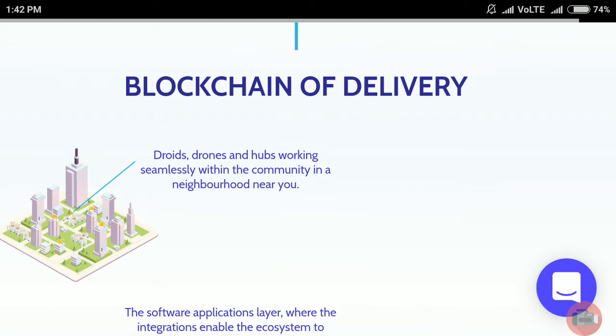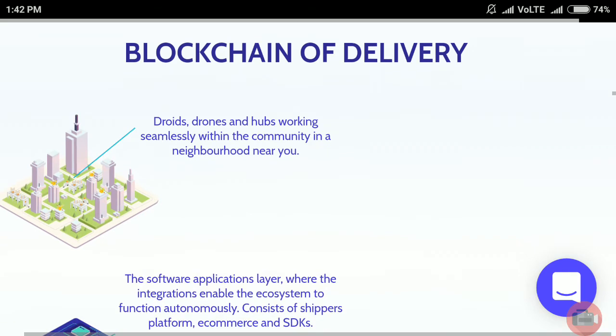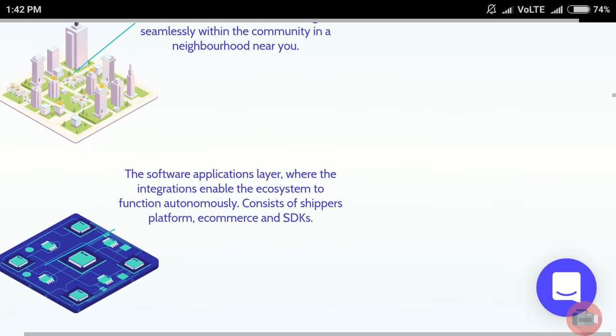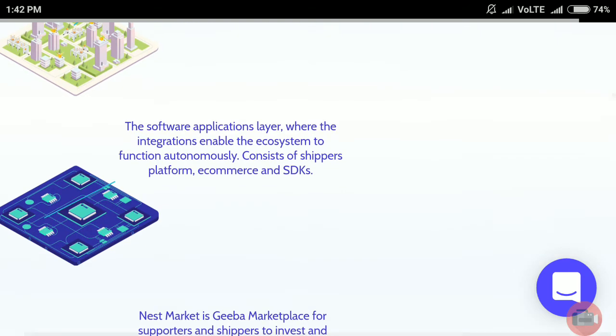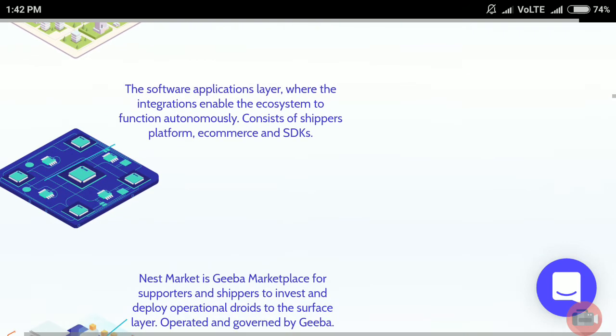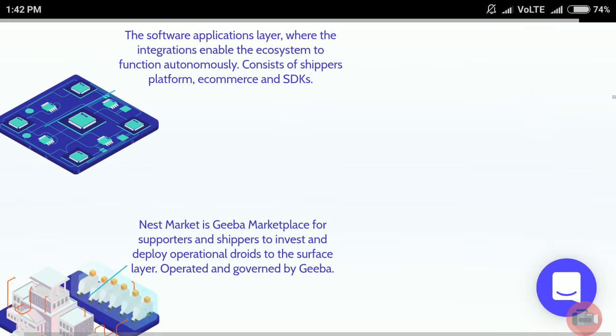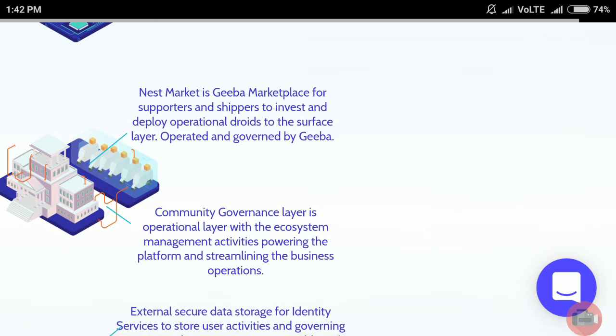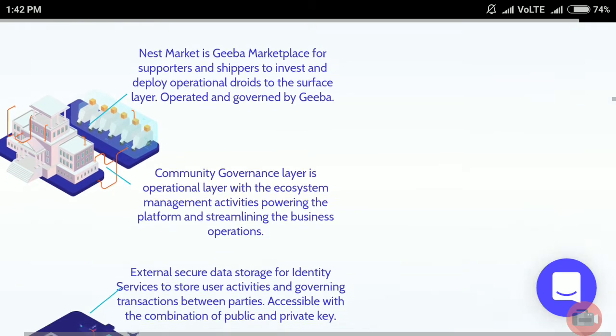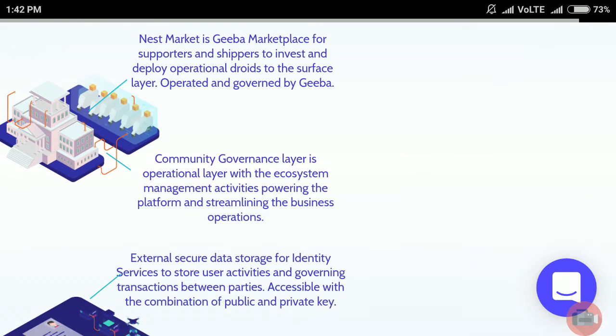Building drones and hubs working seamlessly within the community in neighborhoods near you. The software application layer enables the ecosystem to function autonomously and consists of the Shippers platform, e-commerce, and SDKs. Nest Market is the Geeba marketplace for supporters and shippers to invest and deploy operational drones to the surface layer, operated and governed by the Geeba community.